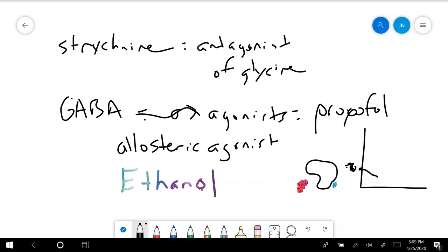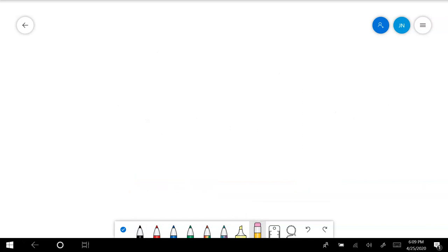But that's GABA. Now if we blocked GABA, and for whatever reason this does exist, there is a GABA antagonist. What you get is a seizure, and so there's really not a purpose for that.